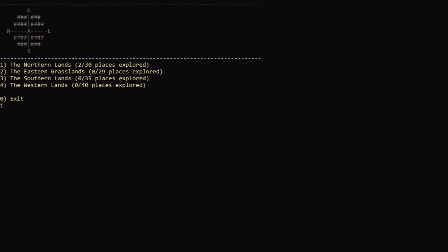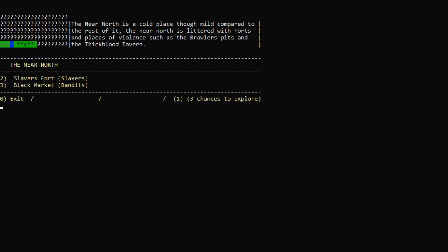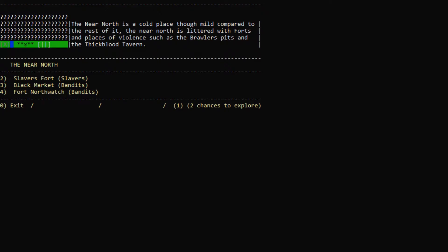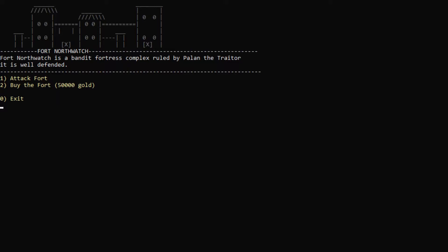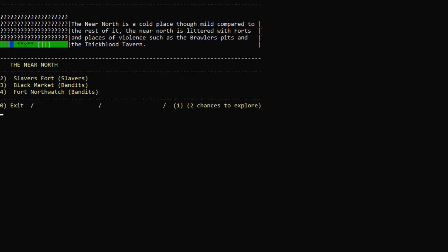We will explore north. And let's see what we find. Ooh, Fort Northwatch. We can attack the fort or we can buy it for 50,000 gold. Nope. We don't have the forces for that.